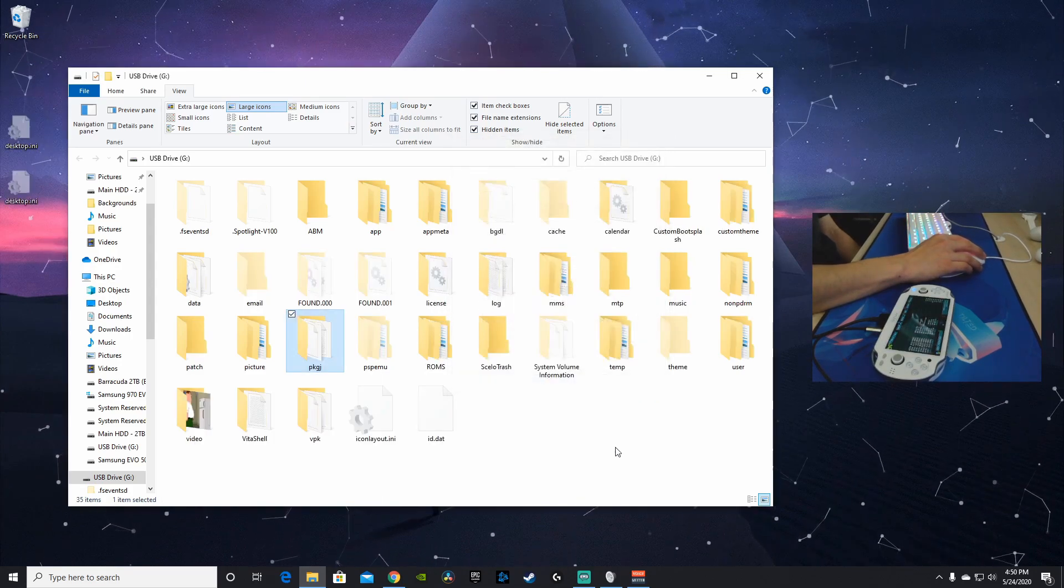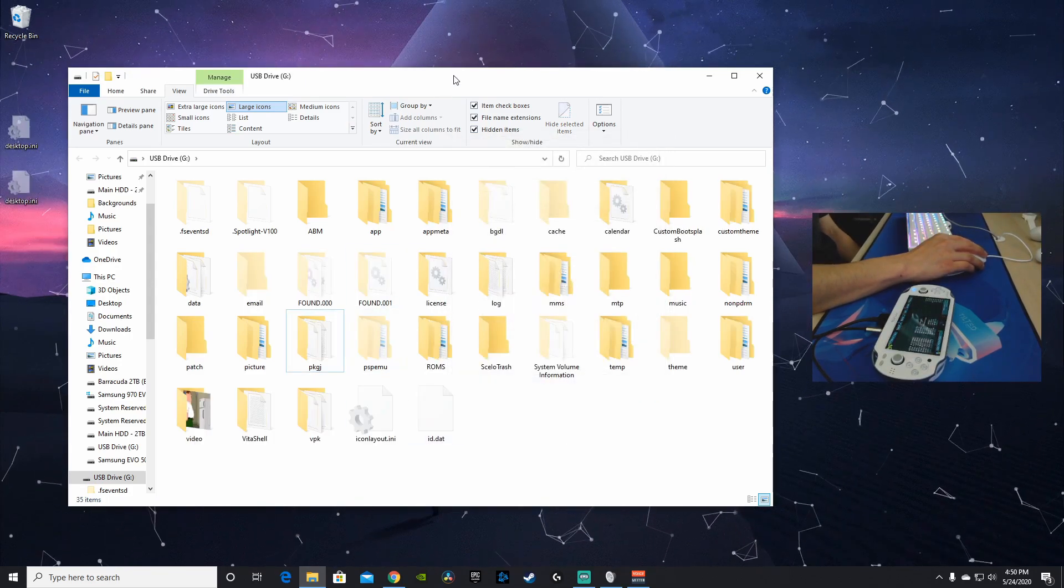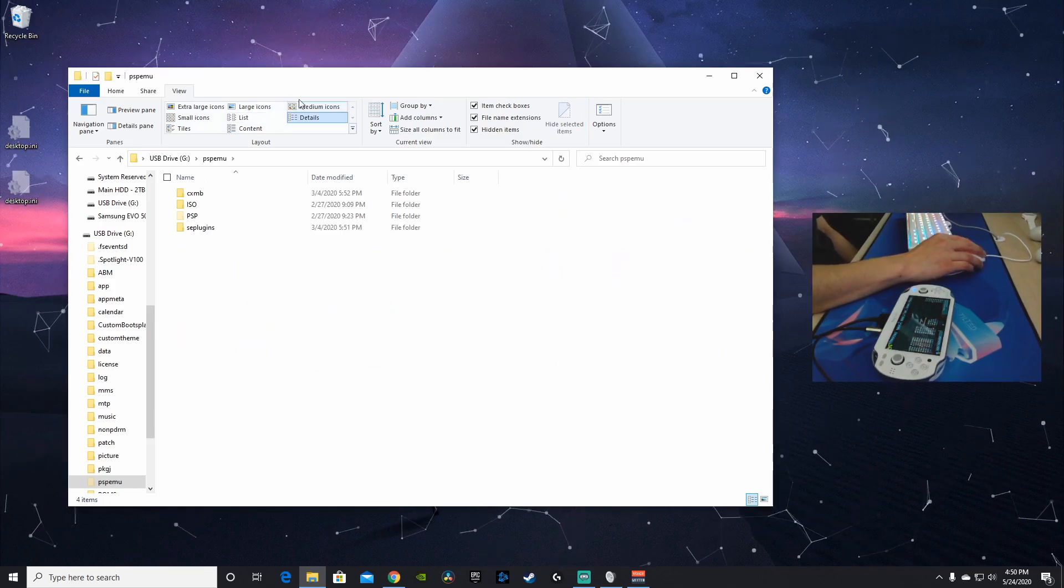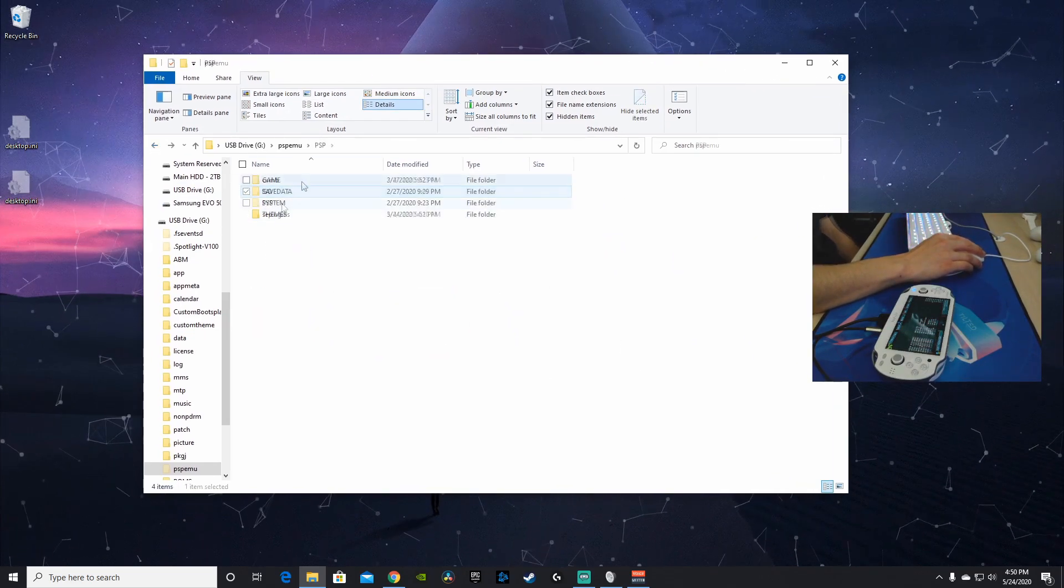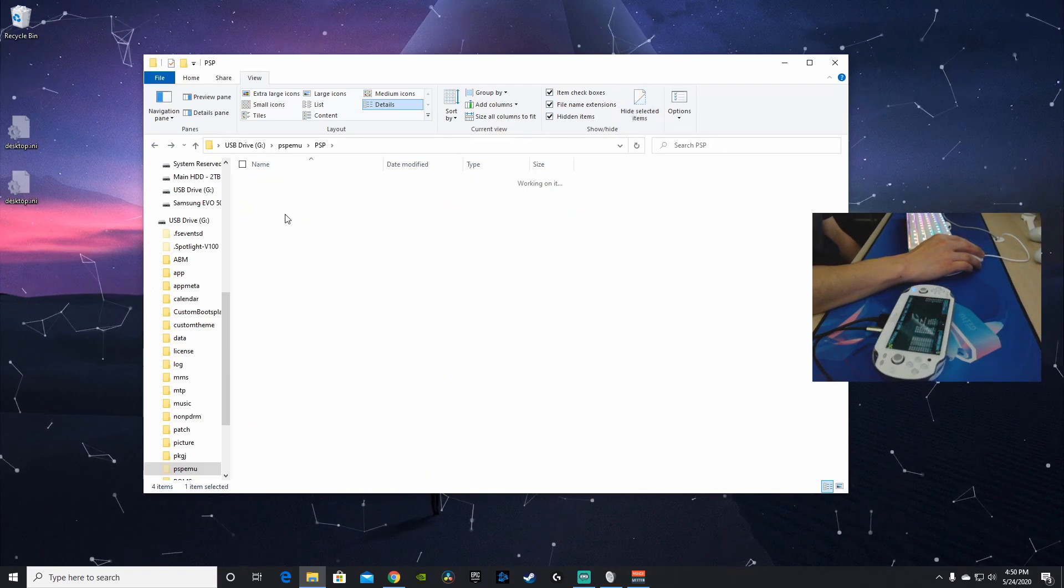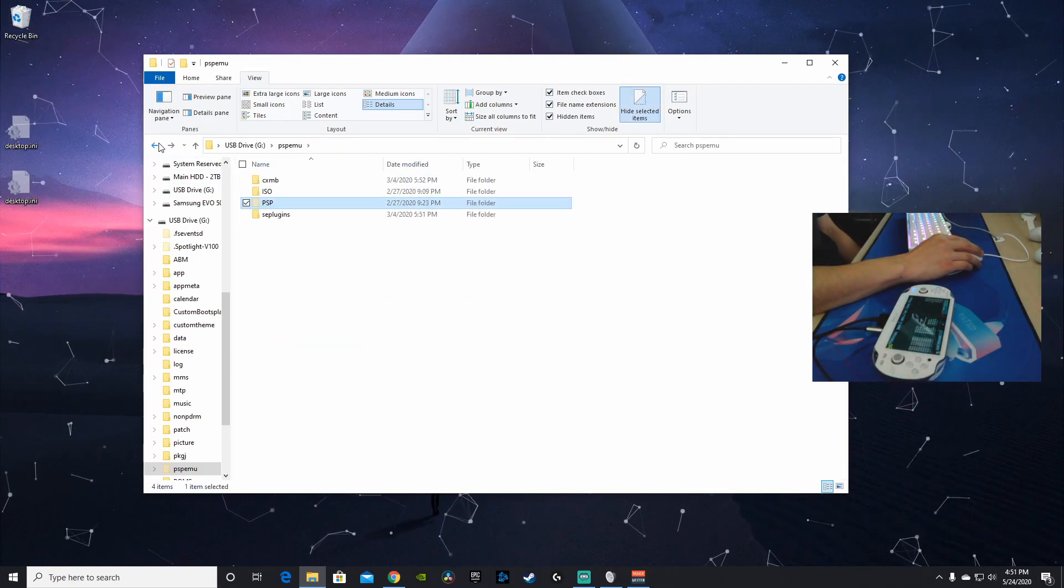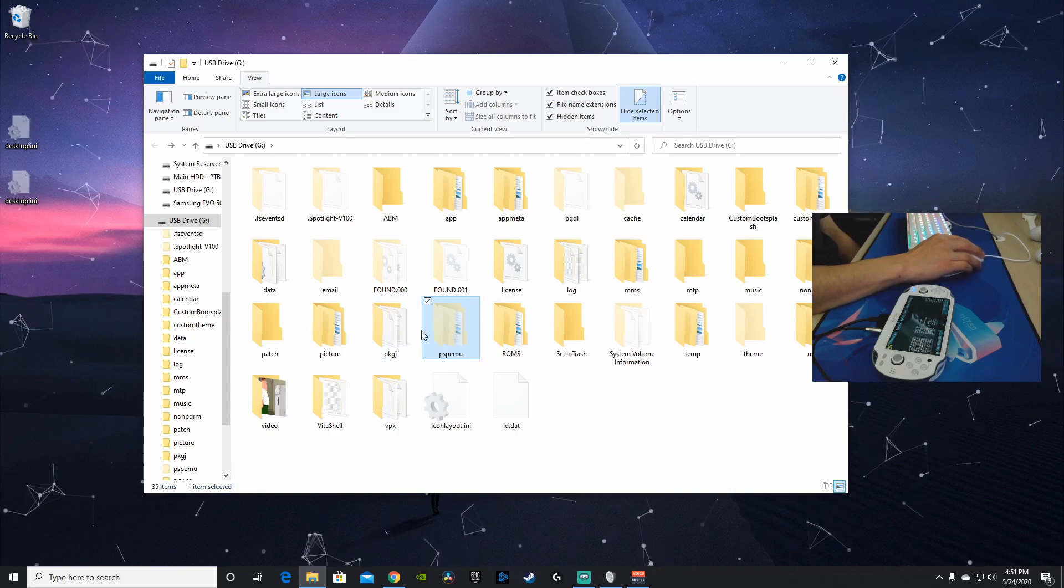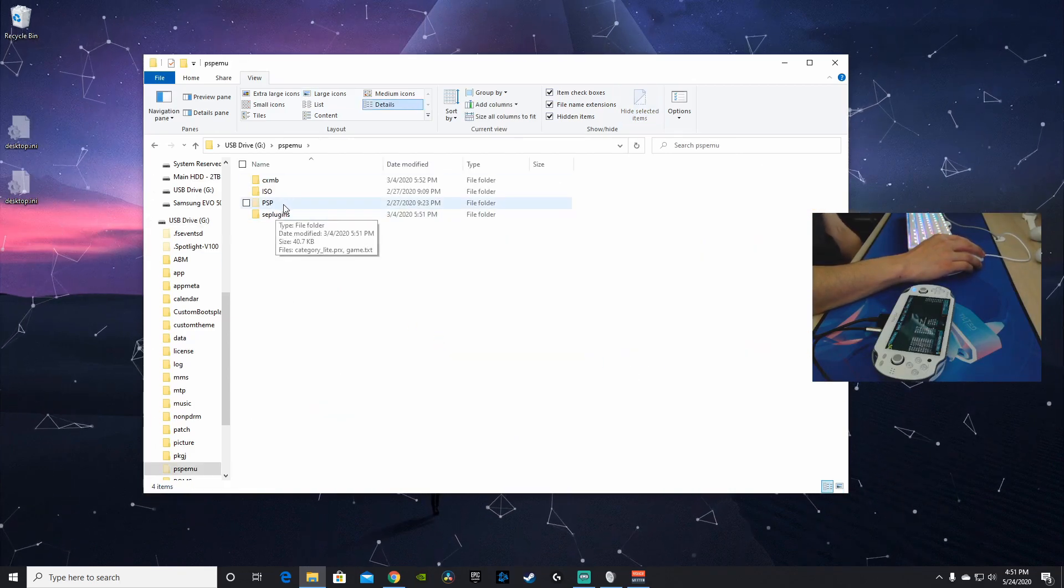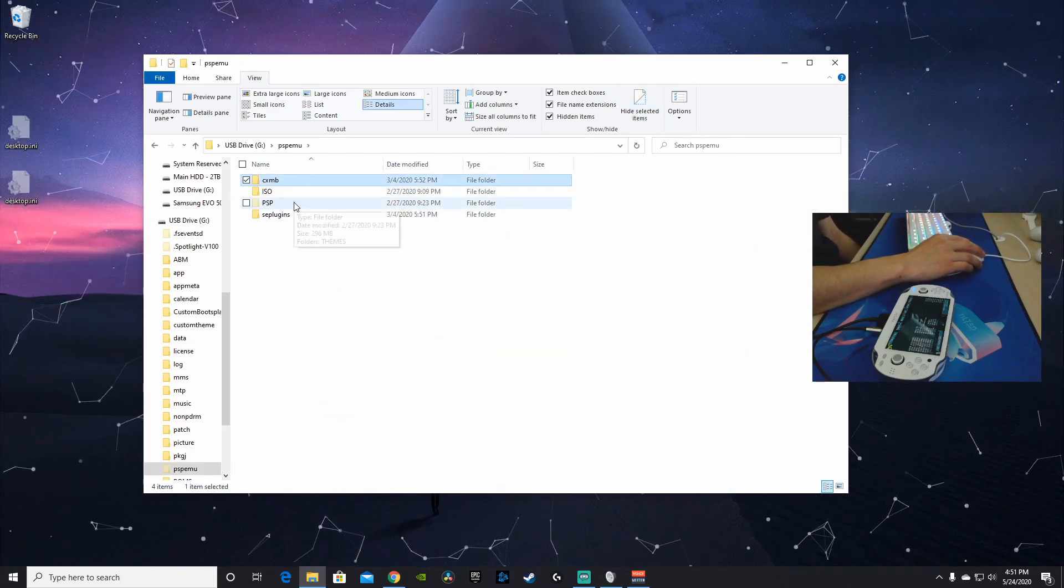And there it is, our PSP emulator folder. There's our ISO, here's our game folder, our themes folder. And even though it's faded, we can still use and add all sorts of files into it, no problem. And that is how you enable your PSP emulator folder.